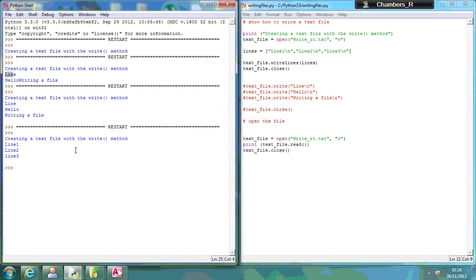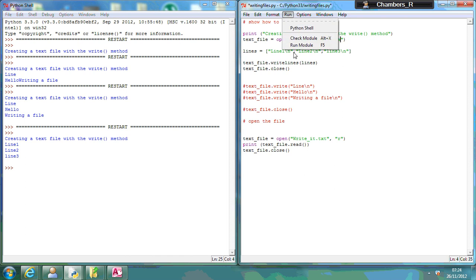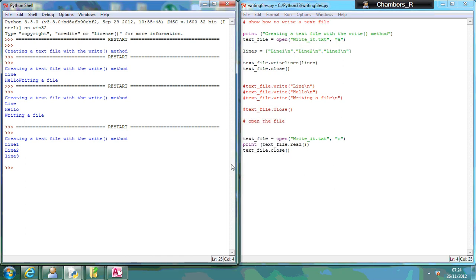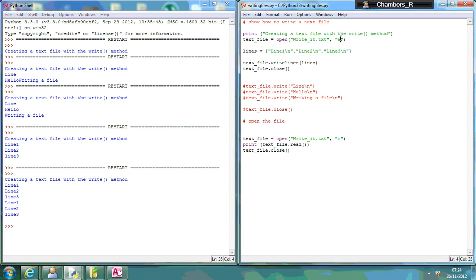So we've got line one, two, and three. But say for example, I wanted to append this, rather than writing over it all the time, I can use an A. So now if I run that, it's added extra lines, so an A to append an existing file. So see if you can give that a go.